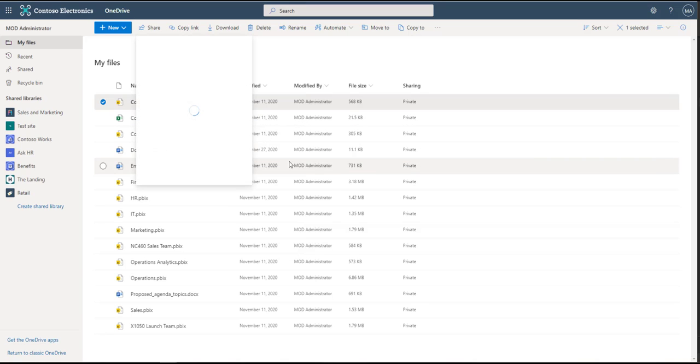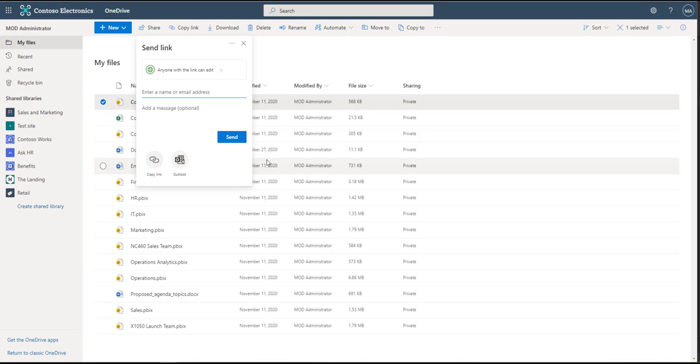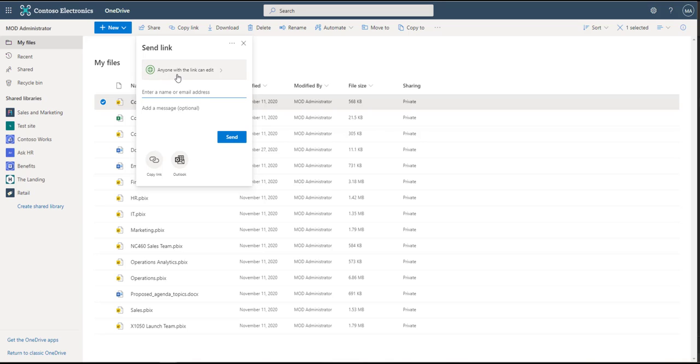Now if I were to click share, it's going to open up this area where I can add specific email addresses, I can create an Outlook email, or I can simply copy the link to send it to somebody. There's also this add a message area. But we're going to start here at the top.